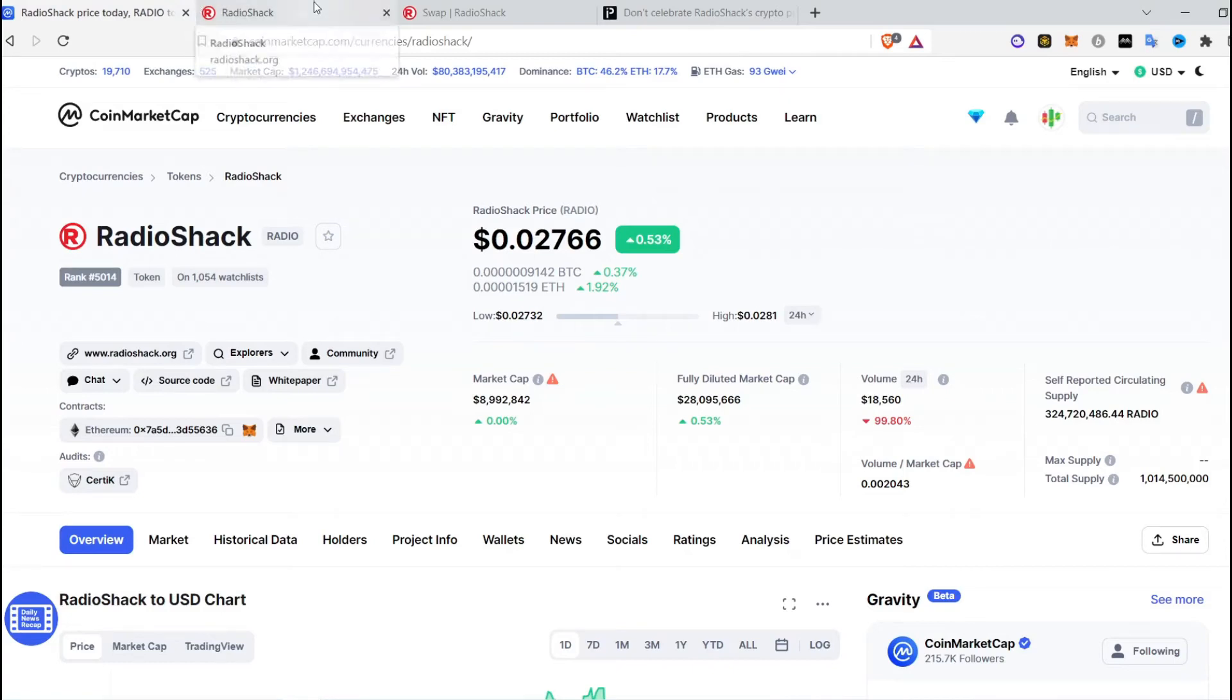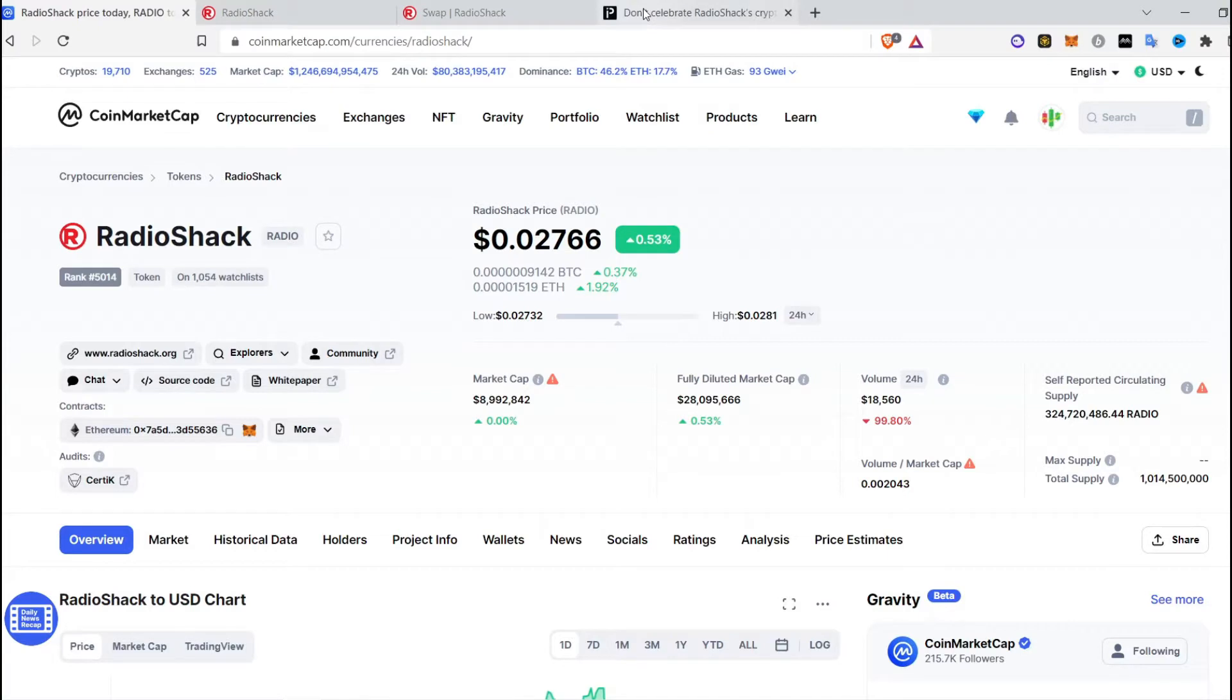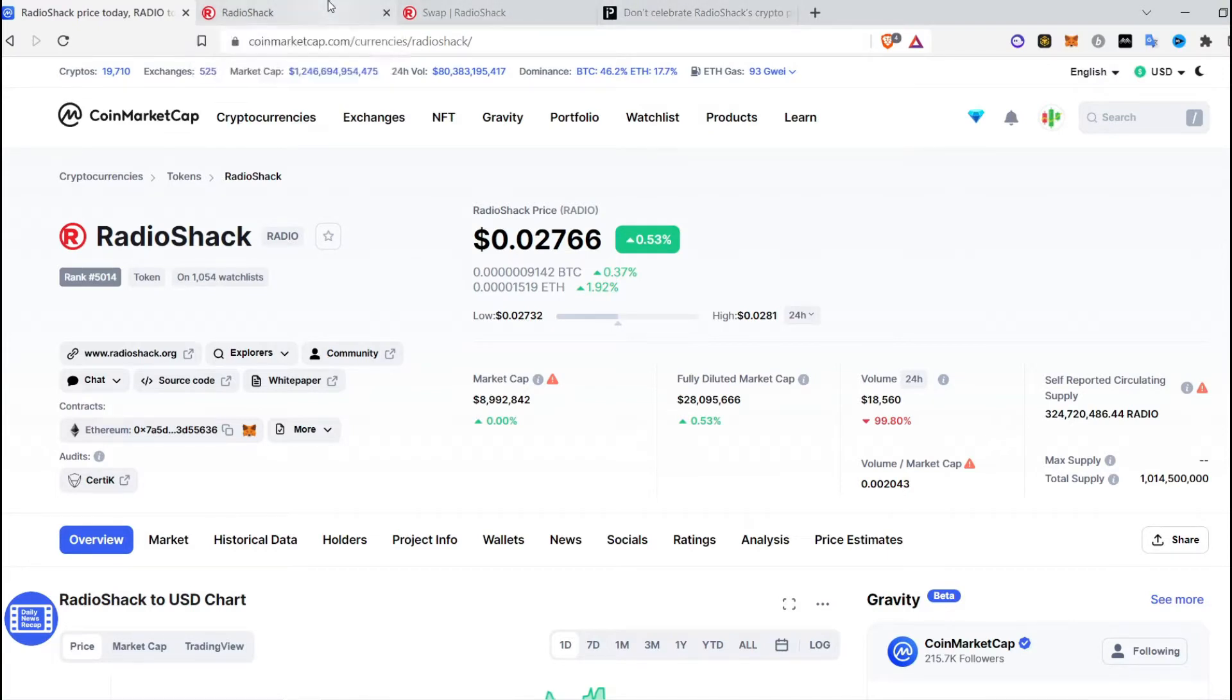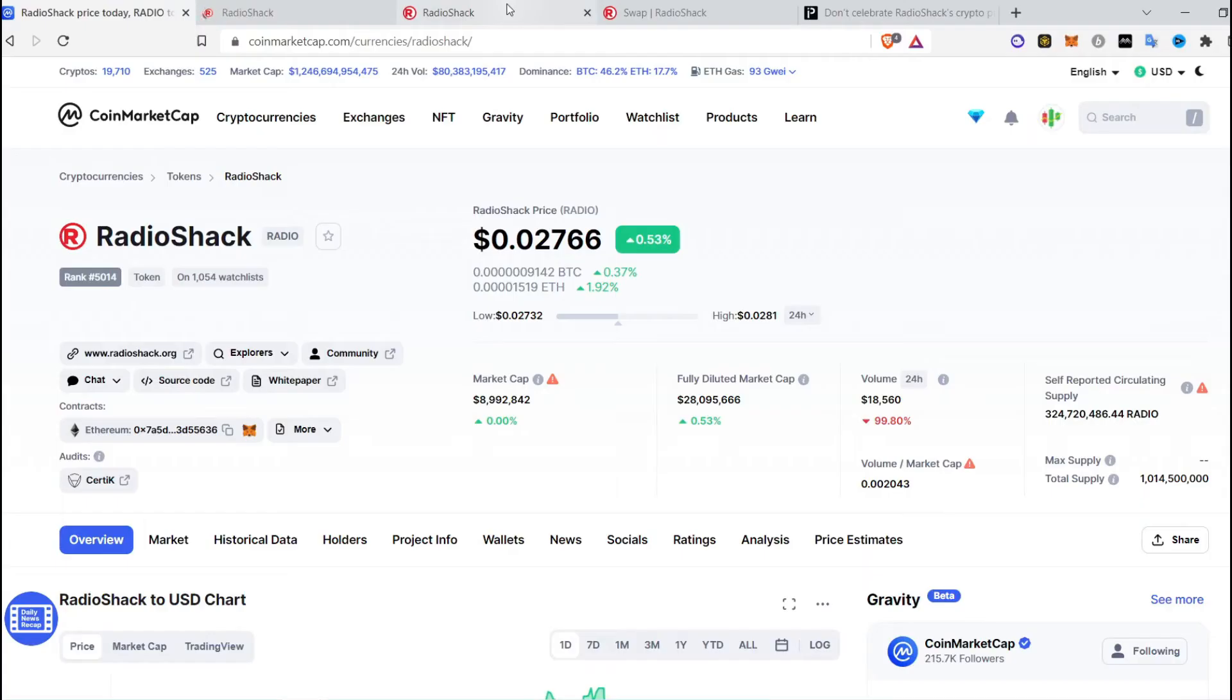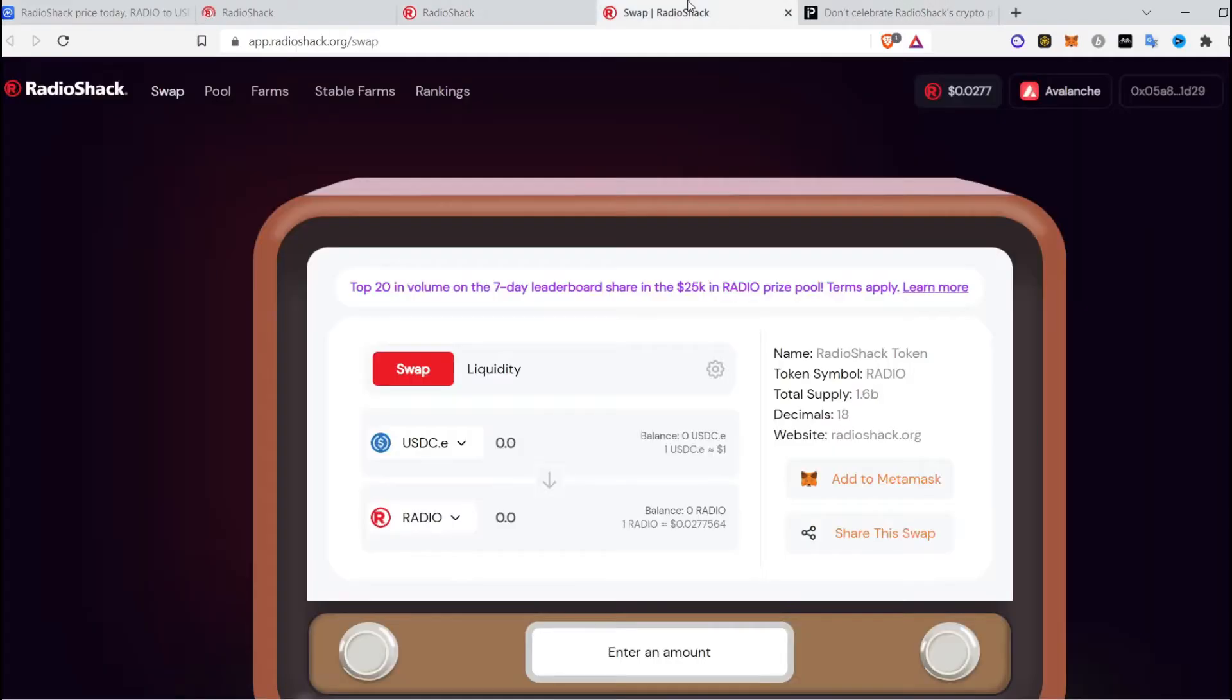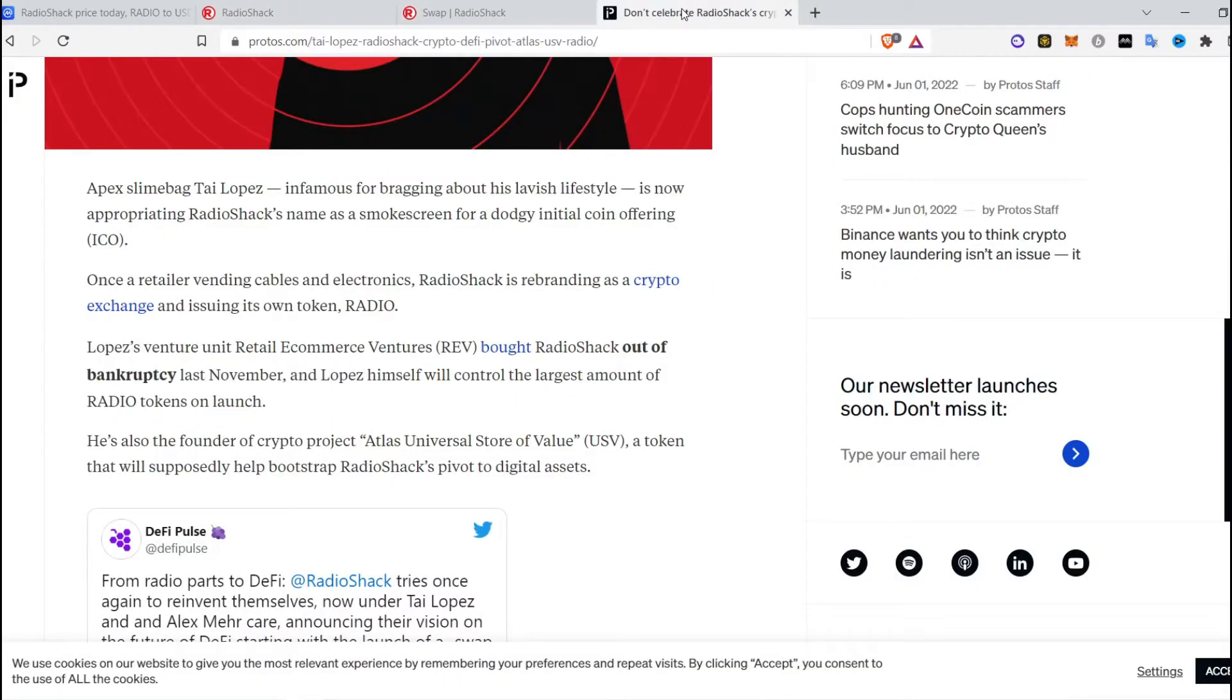Beware before you invest in Radio Shack. Radio Shack was closed off in 2015 and again it is trying to come back to life. But the thing about Radio Shack's new arrival is that it's being owned by Tai Lopez.